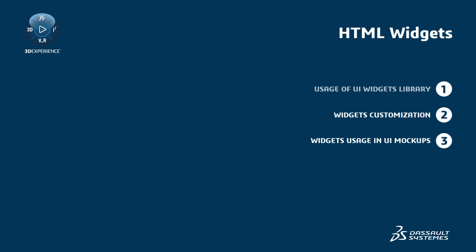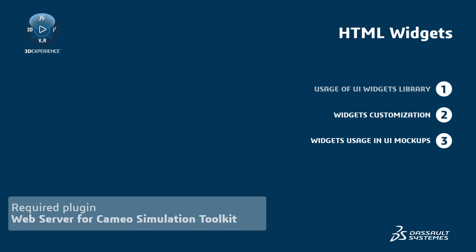Before we begin, please note that this functionality requires the Web Server for Cameo Simulation Toolkit plugin, which is free of charge.